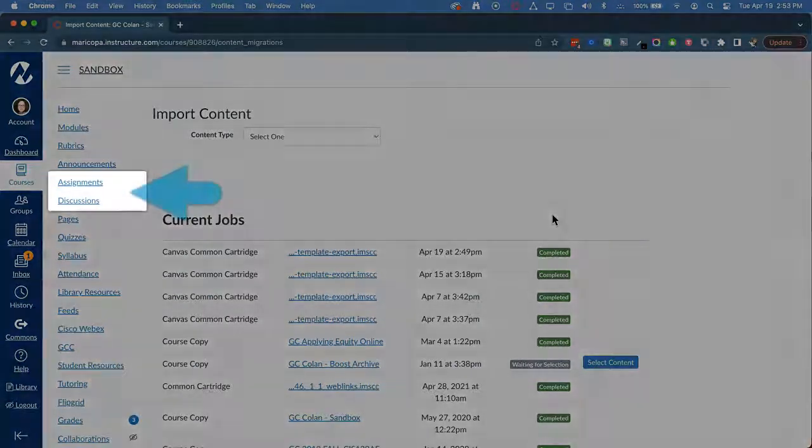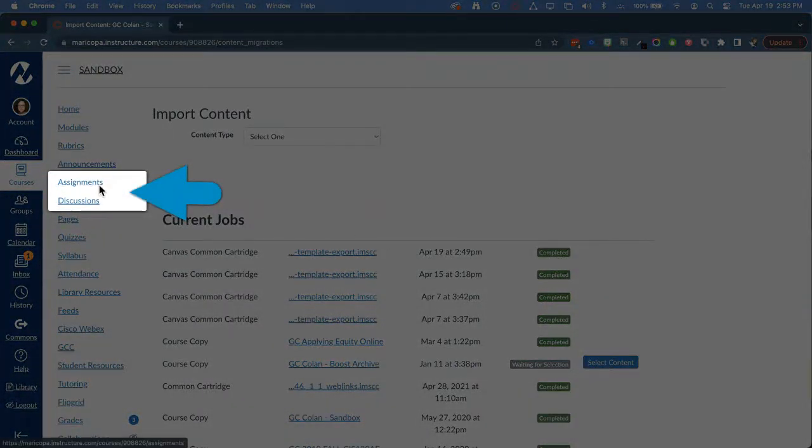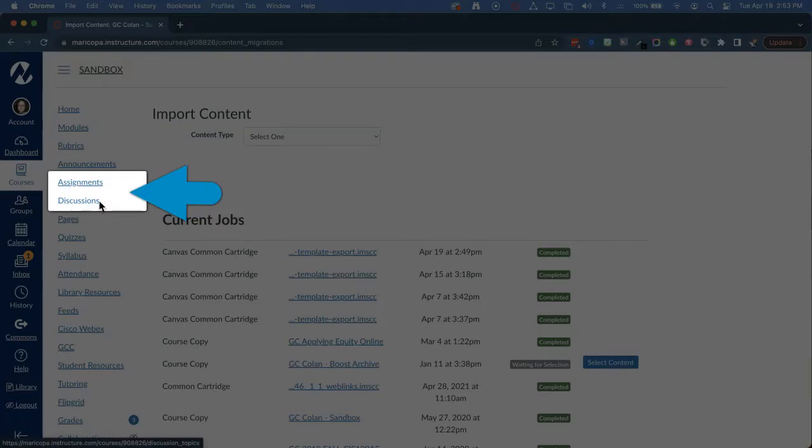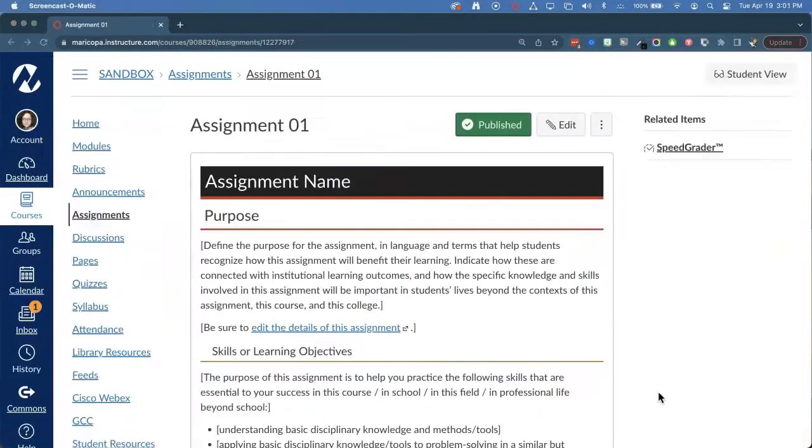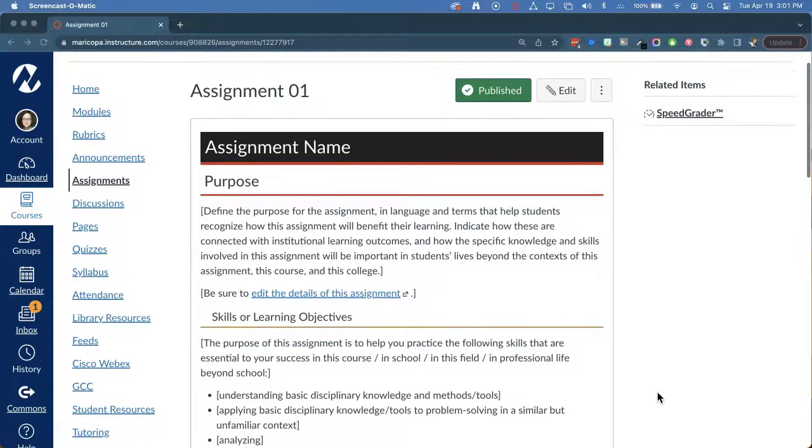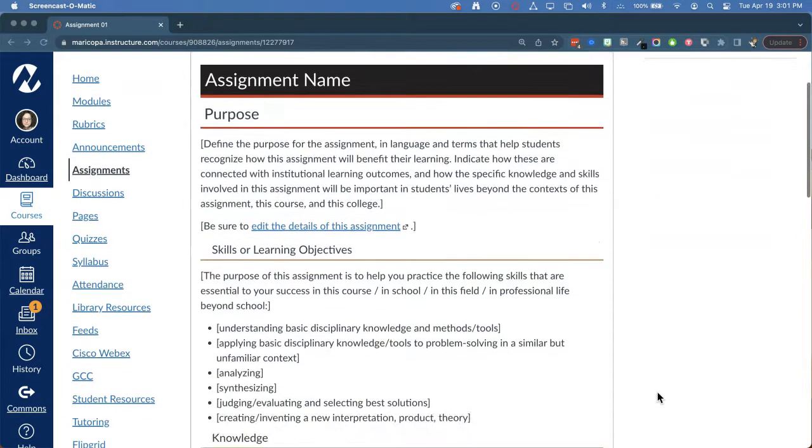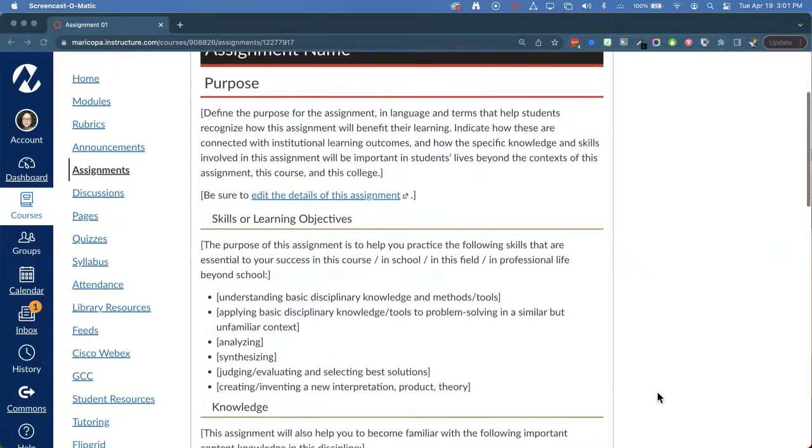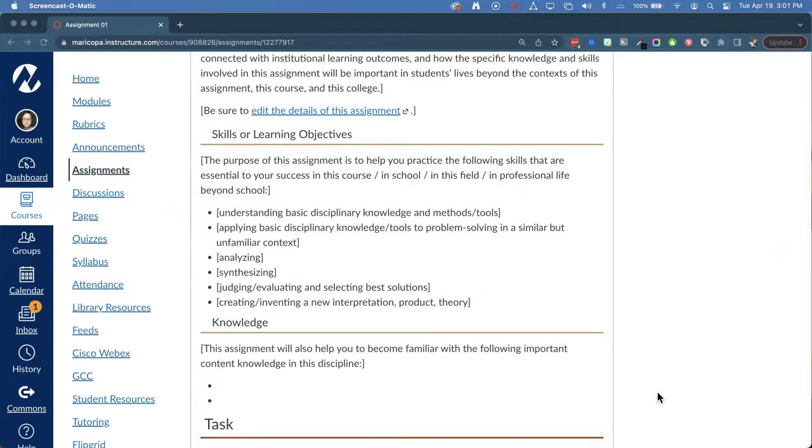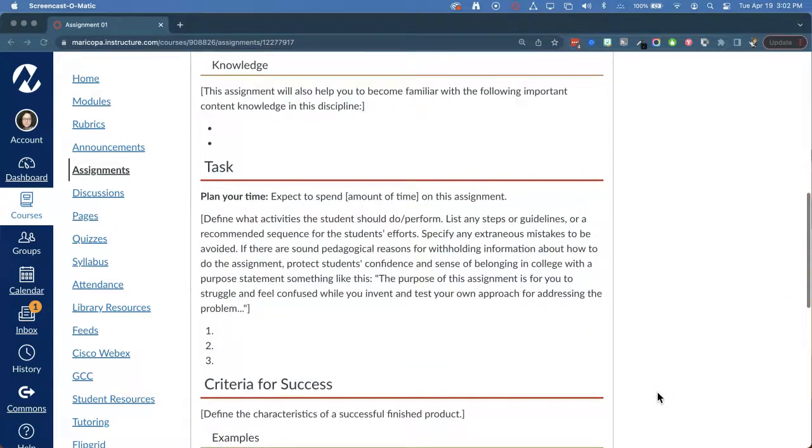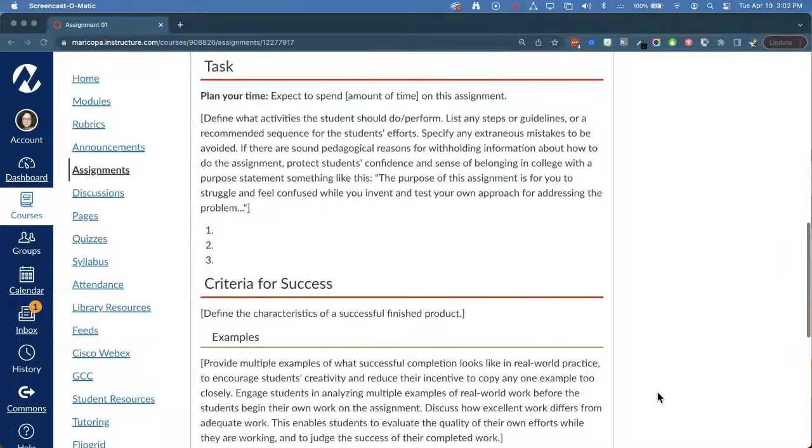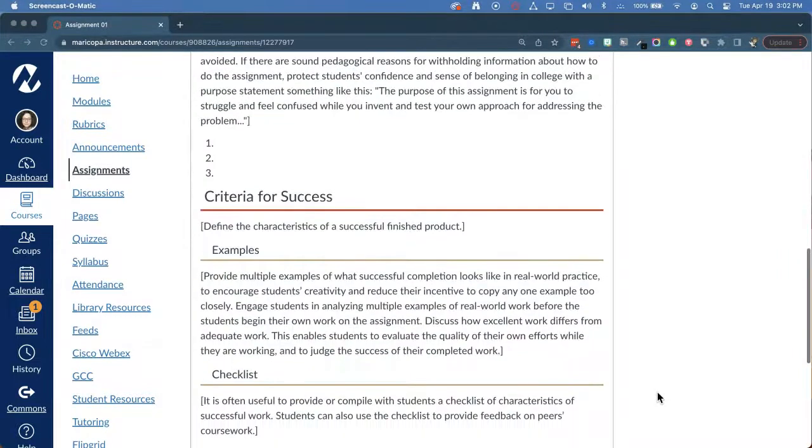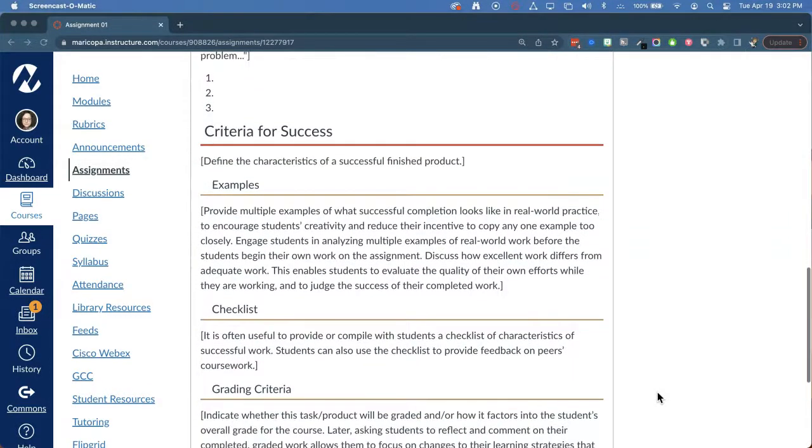After the import completes, you'll find the new items on your Assignments and Discussions pages, respectively. Where before we had a short assignment template, we've now included prompts for the purpose of the assignment, the skills and knowledge to be gained, the tasks and recommended sequence, the criteria for success, the completion checklist, and grading information.